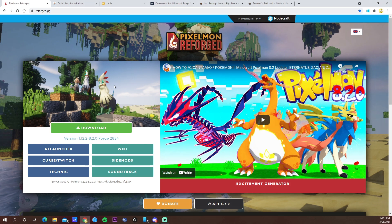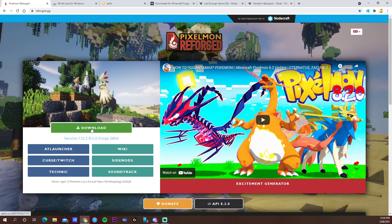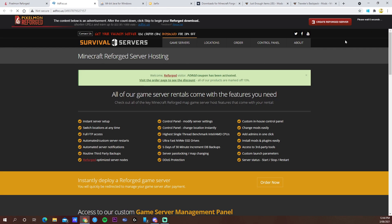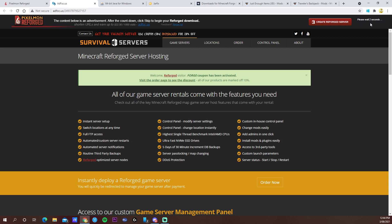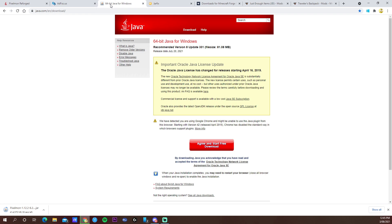The first thing we have to download is the Pixelmon Reforge version. Just click download and it will open this page. Wait here for three or two seconds to pass, then press skip and you'll see it start downloading. Wait for that while we go to the next link.